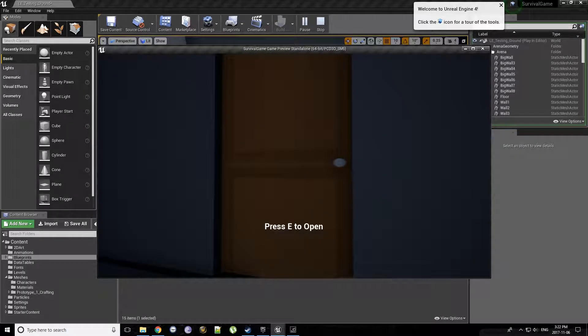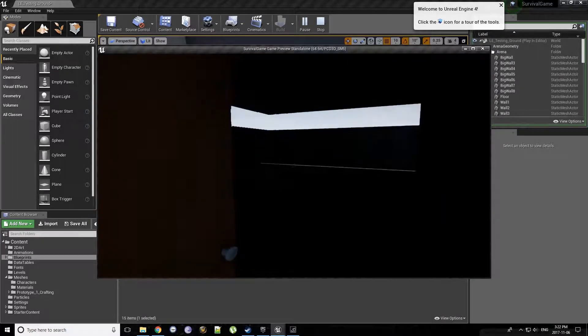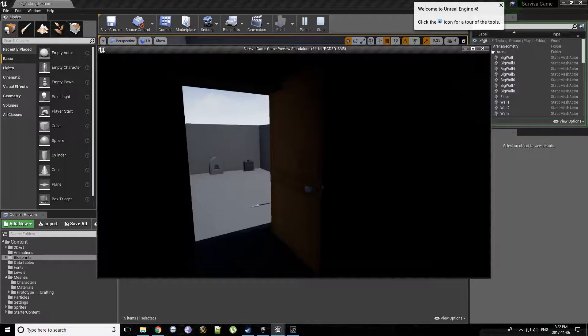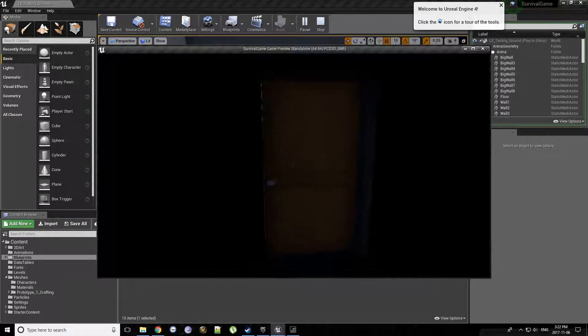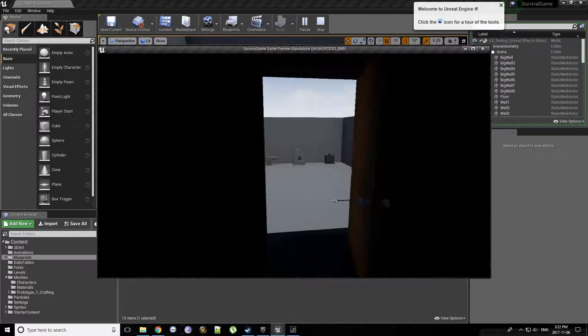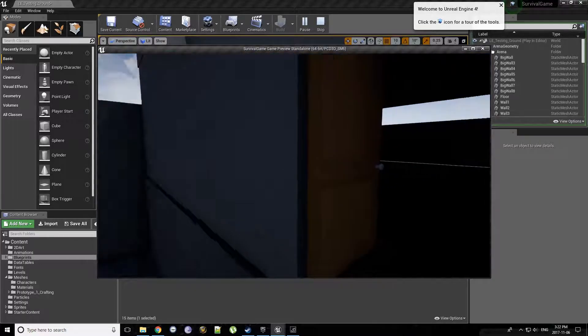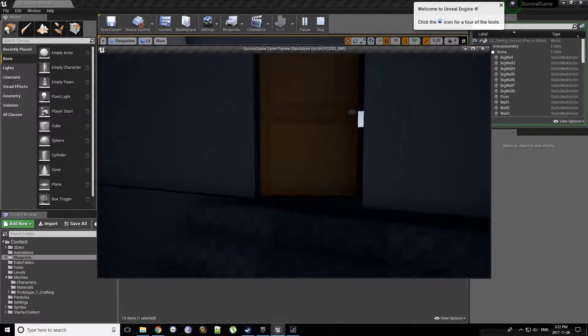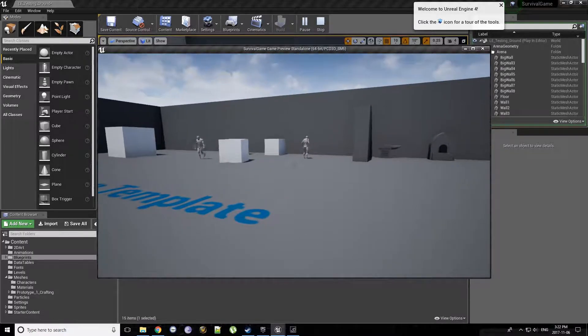So as you can tell, it says, press E to open. It opens up. Dark room. We can close it. Open it again. So a little bit of kind of first-person interaction. Quite simple. Good starts. And lastly, I have a bit of AI.